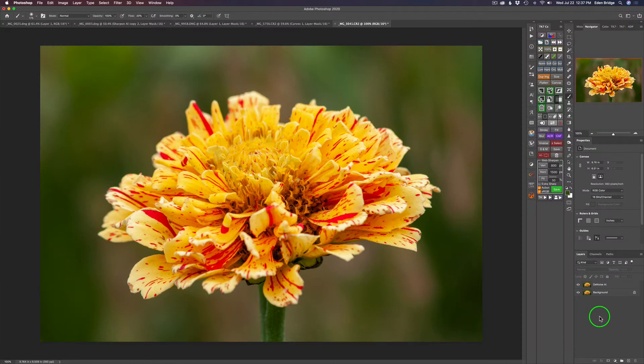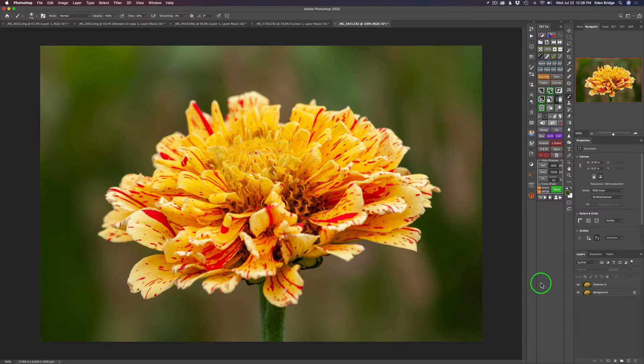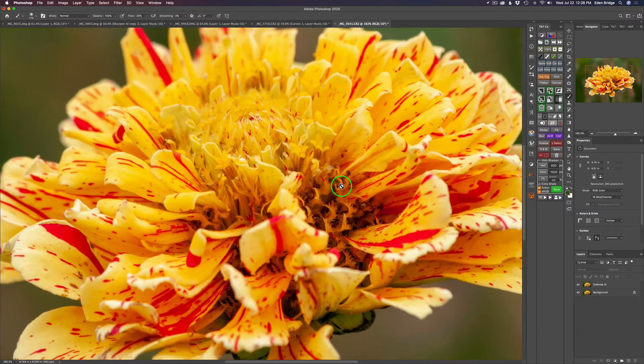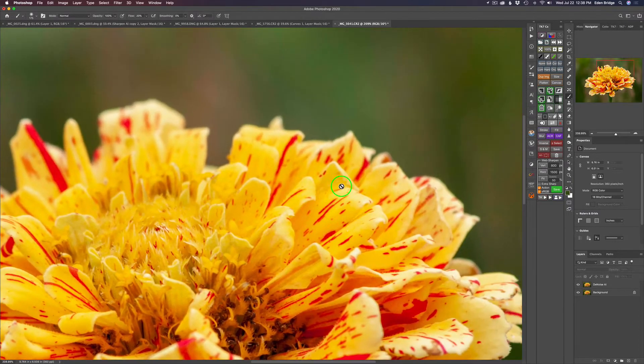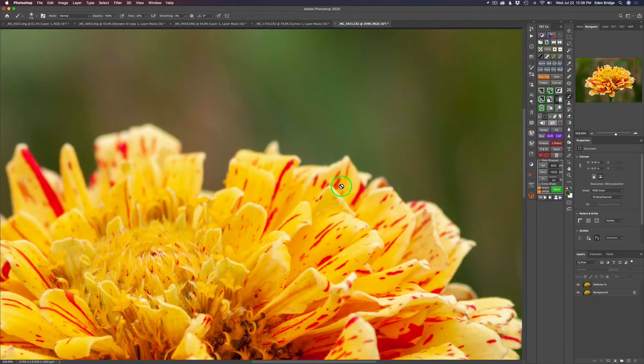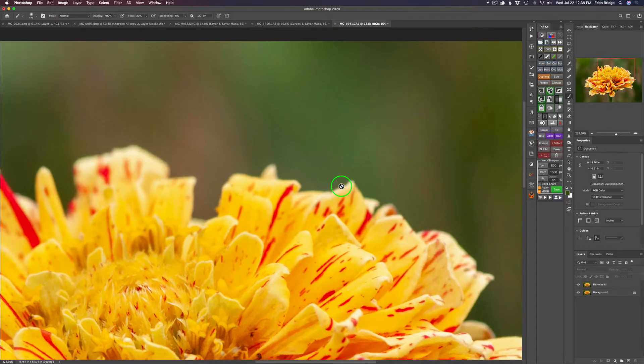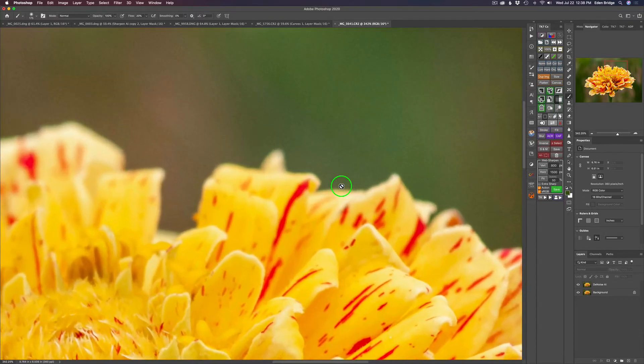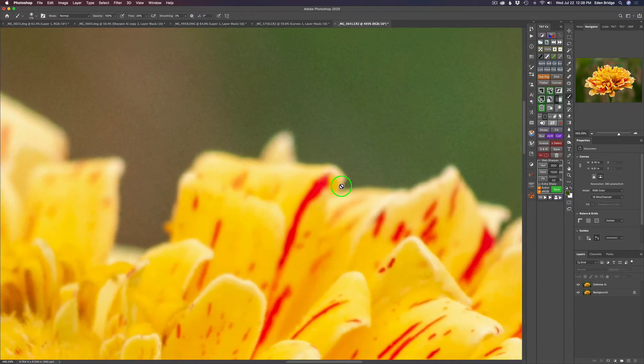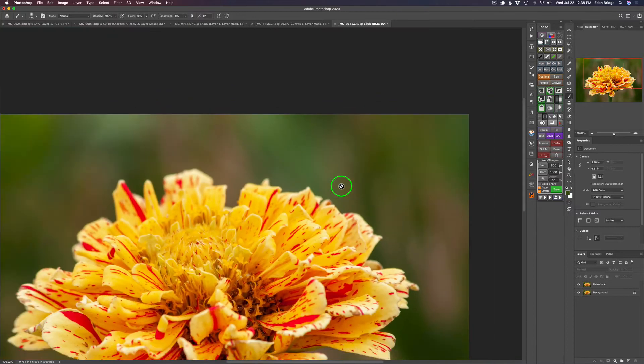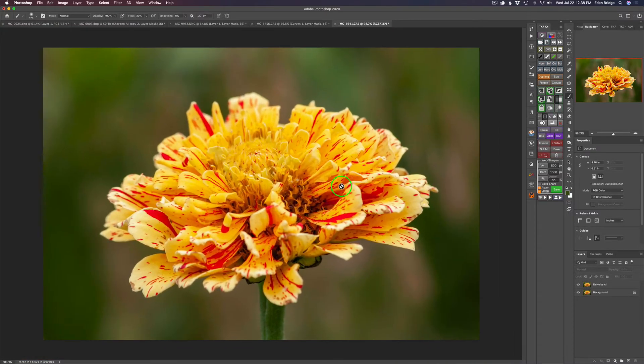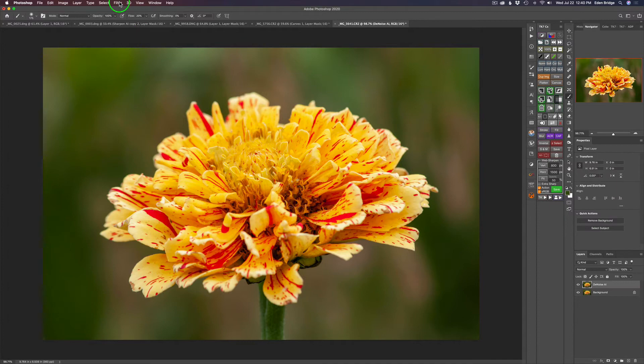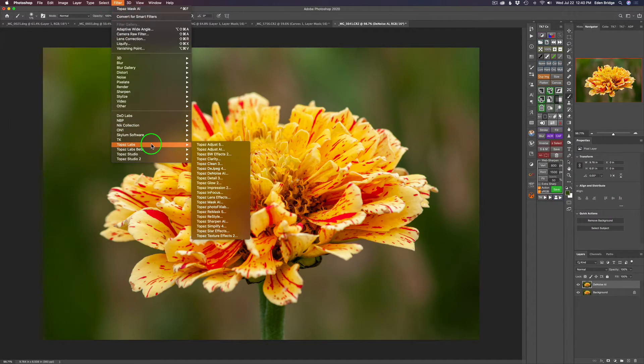The first thing I want to do in Photoshop is send this in to Topaz Denoise AI. So I duplicated the background layer and named it Denoise AI. Now this was ISO 400, but this was an older camera of mine, a Canon 40D, which could be a little bit noisy. And it was, again, ISO 400. But as you can see, there's a good bit of noise in there, so I need to get rid of that noise, even at ISO 400. So let's go ahead and launch Topaz Denoise AI.